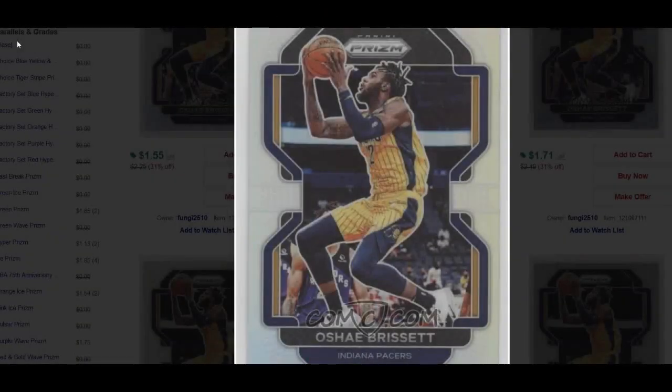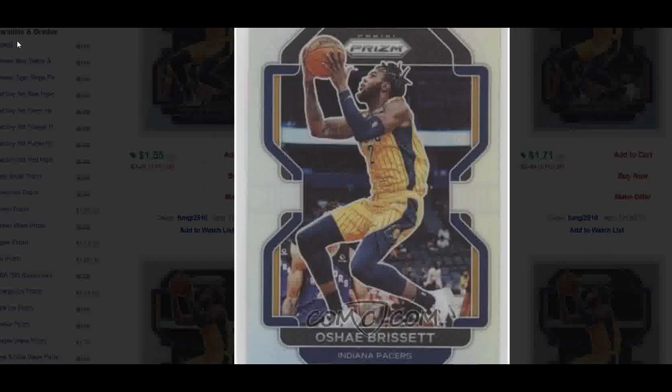What's up guys, this is Kyle from Wax Museum. Earlier this week I did a video talking about how to photo match basketball cards for games that you attended by using ComSea and Getty Images. I figured I'd do a follow-up video because sometimes you're looking at cards, trying to match them up for images, and the images aren't actually on Getty Images — so how do you figure out what game those cards are from?